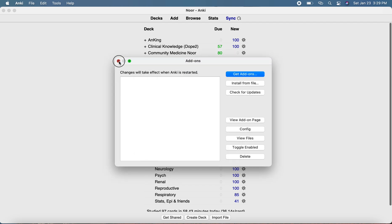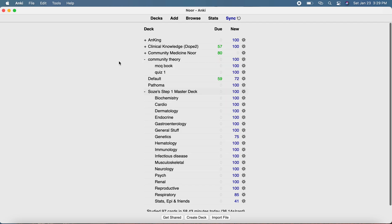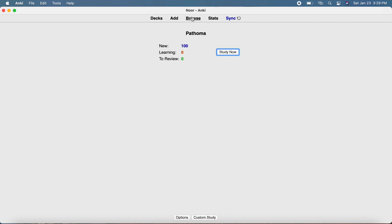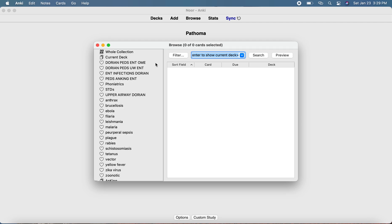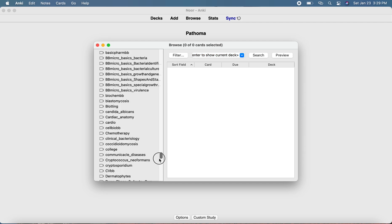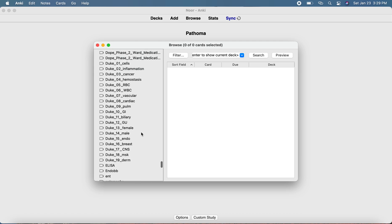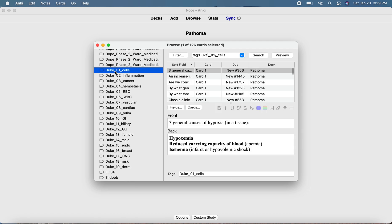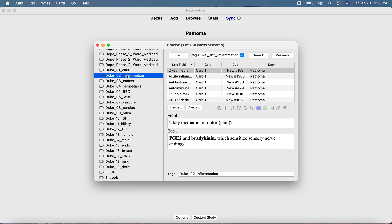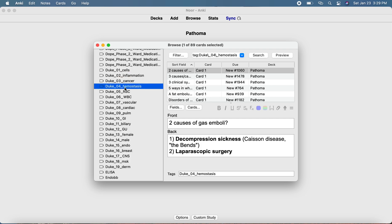I'm not going to do that because I already have it, so I'll cancel this - but that is what you should do. That will enable you to check all the Pathoma by chapter. So if I go to Pathoma and browse, I'm able to see the tags here by chapter. Here is Duke arranged by tags and by chapter - here is cells, inflammation, cancer, hemostasis.